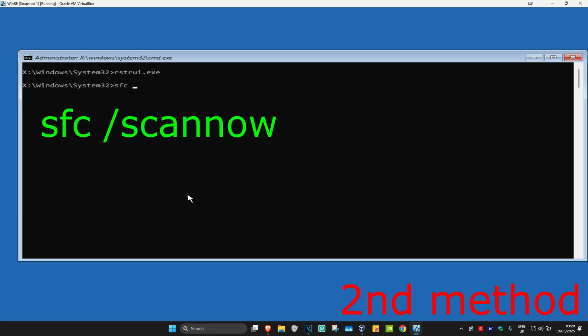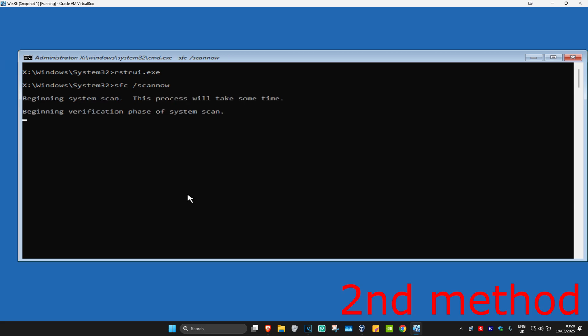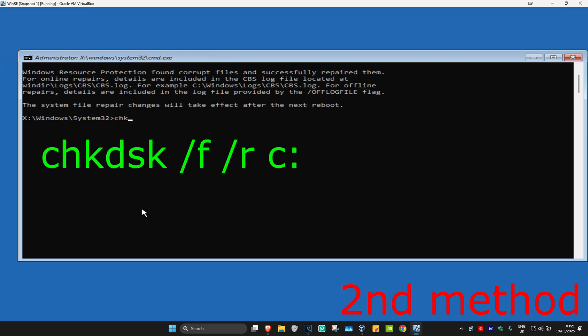For the second method, type in sfc /scannow and click Enter. Run the scan and wait for it to load. I'm going to skip the video to when the scan is fully completed. Once that's done, type in chkdsk /f /r c: and click Enter.